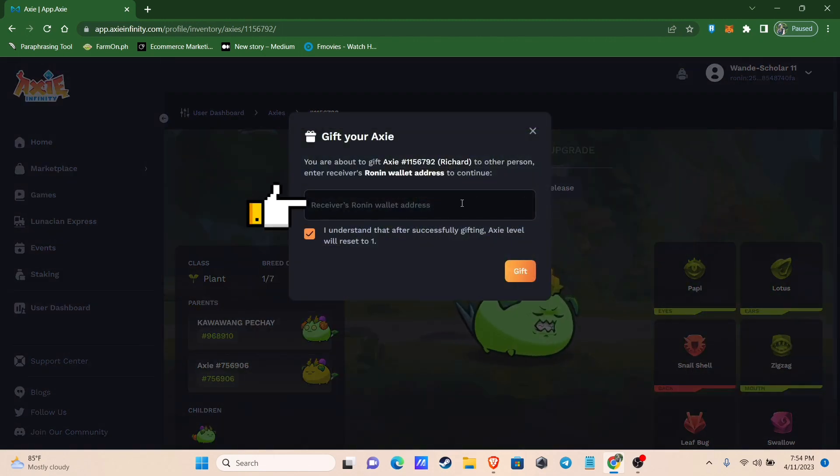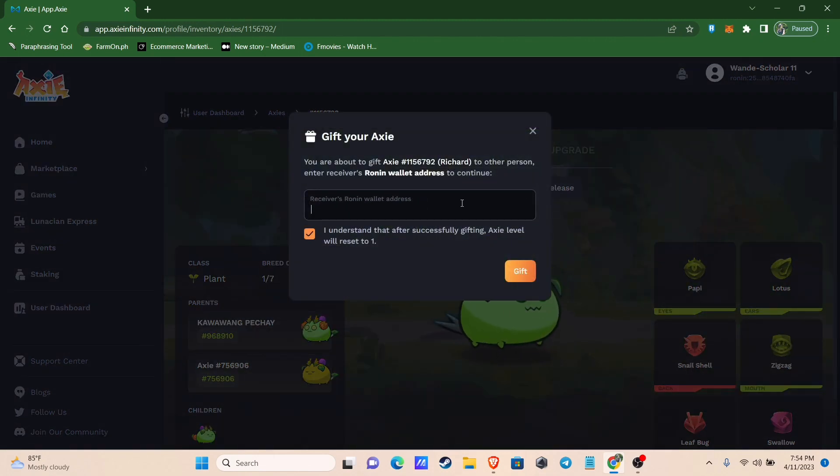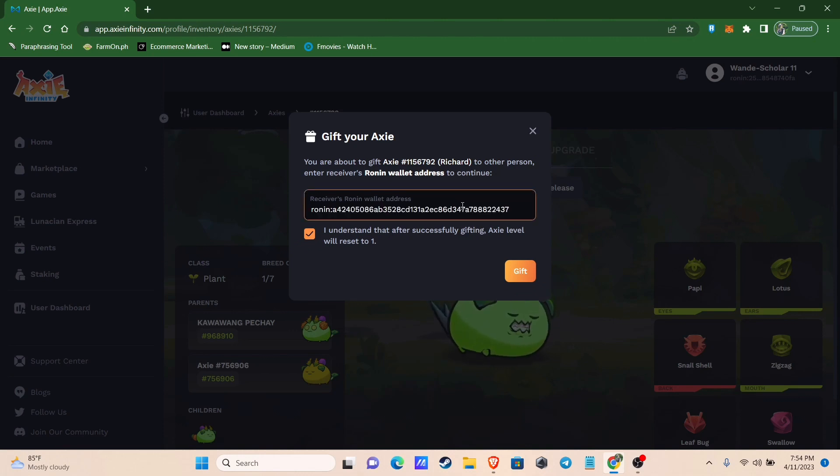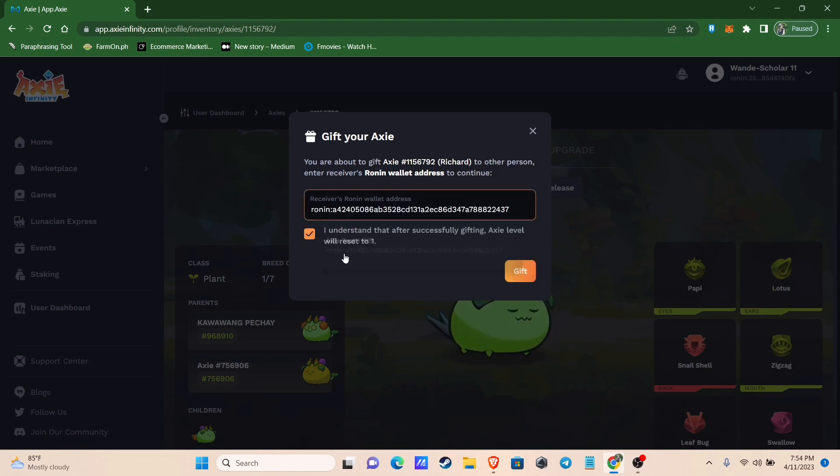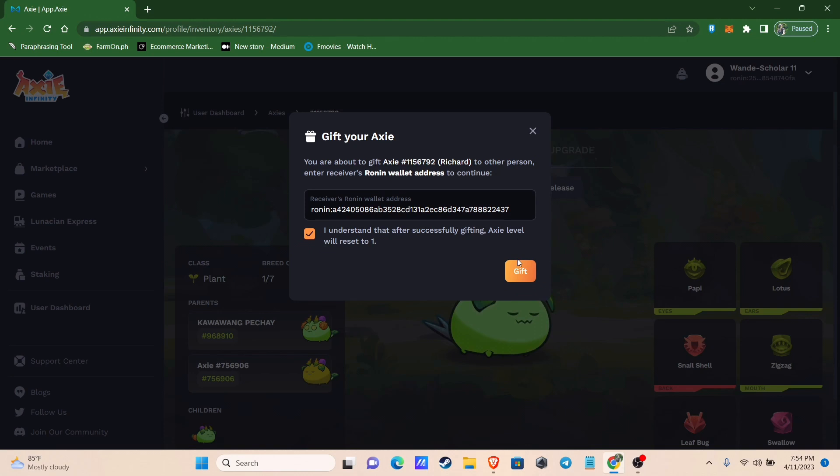Here you enter the receiver's Ronin Wallet address. Let me paste mine. After pasting, the name of the wallet will appear below. Please note that after successfully gifting, the Axie level will reset to 1. Tap on I Understand and click Gift.